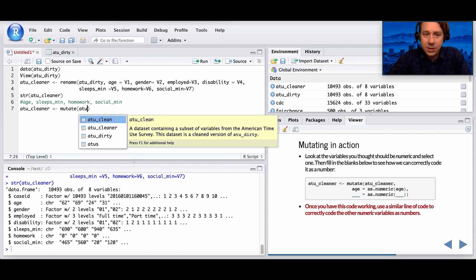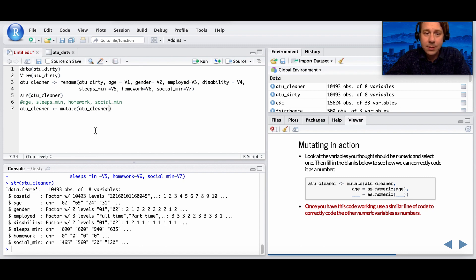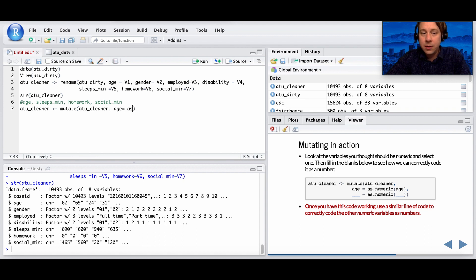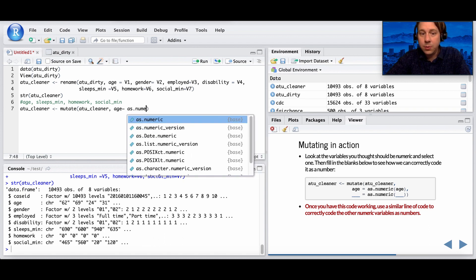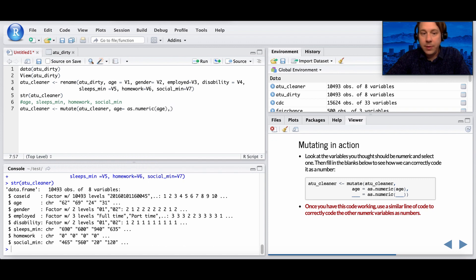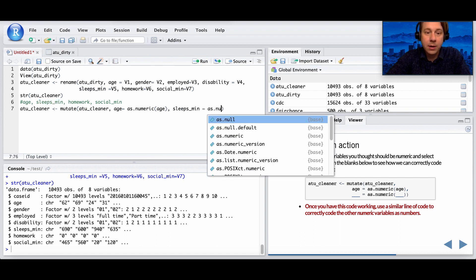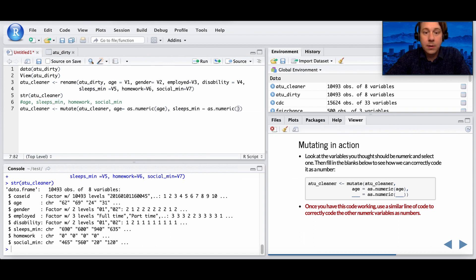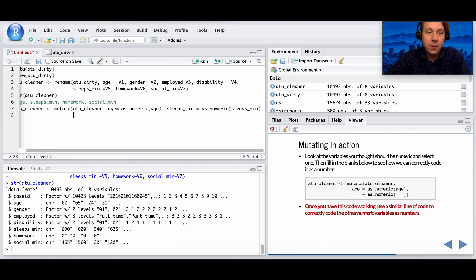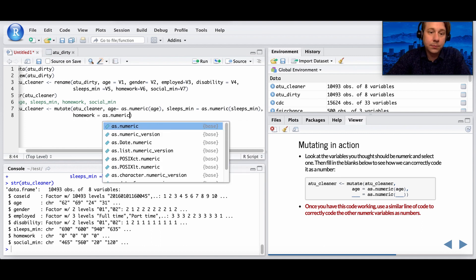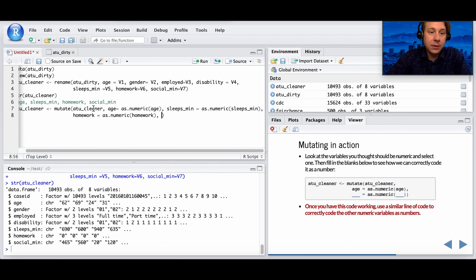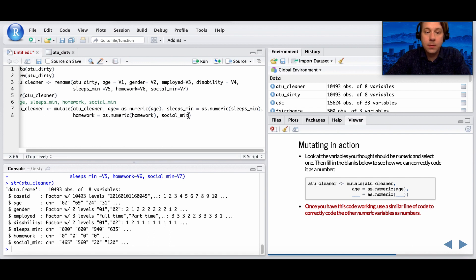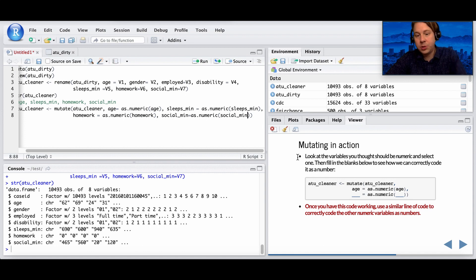Notice I'm using the same table. I'm saying, take that same table, keep the same name, and then I want to change the age to a number. I'm going to go through all of the variables and do the same thing. Sleep in minutes, I want that to be numeric. Homework, it's already starting to get unwieldy, so I'm going to hit enter here. Homework, I also want that to be numeric. And last one, social time minutes. All right, looks good.